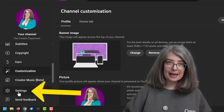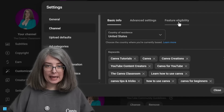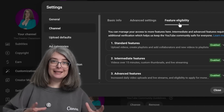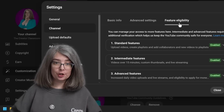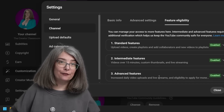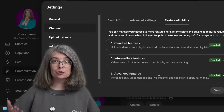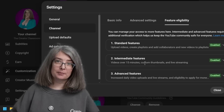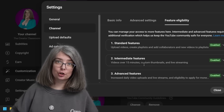I did mention that you may need advanced features turned on. Go to Settings, then Channel, then Feature Eligibility. If you find that you need feature eligibility turned on, there are Standard, Intermediate, and Advanced features. Do what you need to do to get those turned on. For example, custom thumbnails require intermediate features to be turned on.